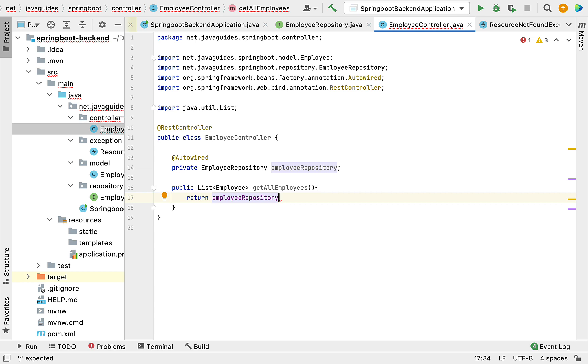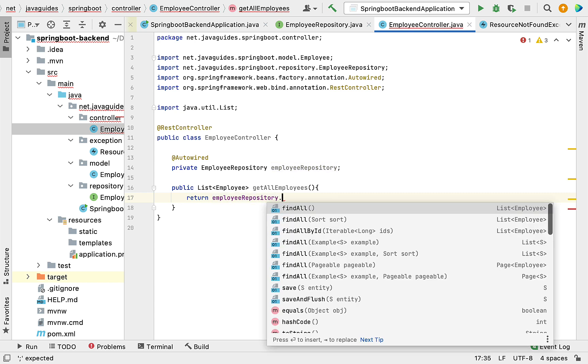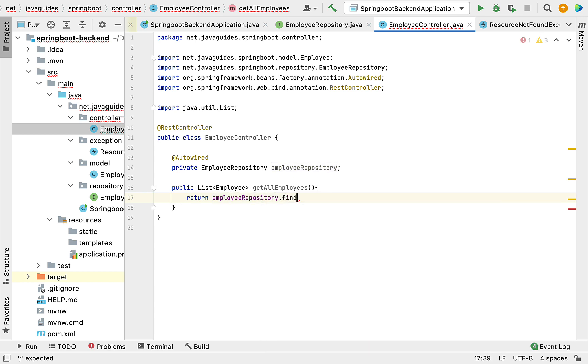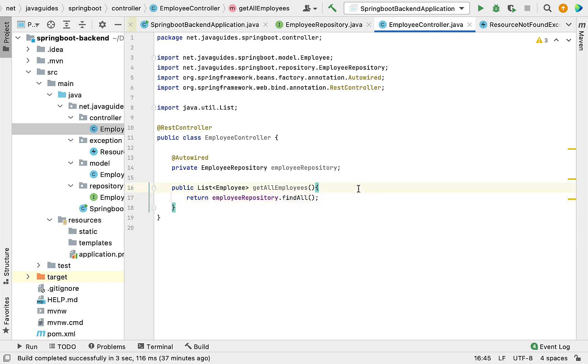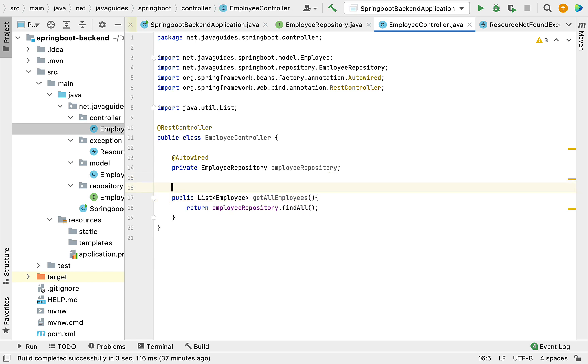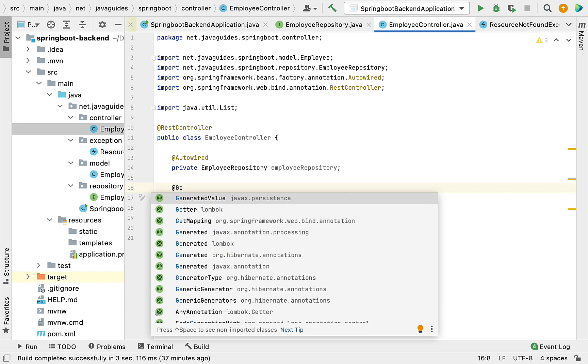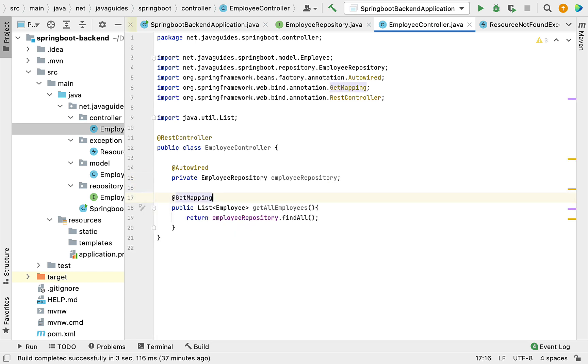We need to fetch a list of employees from the database. For that, we're going to use employeeRepository.findAll() method. The findAll() method returns a list of objects, in our case a list of employees. Now let's annotate this method with @GetMapping annotation.